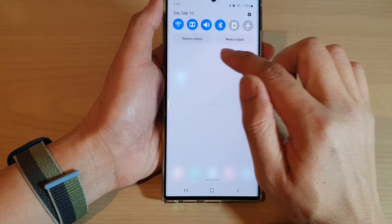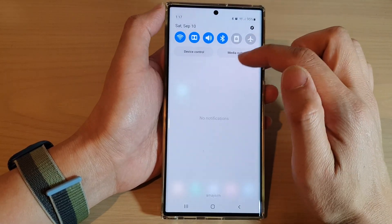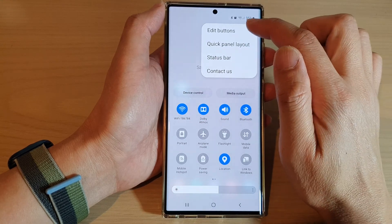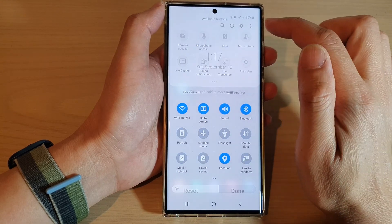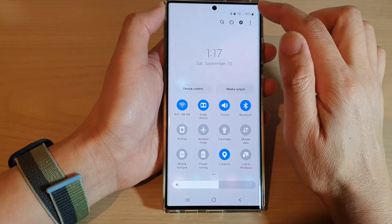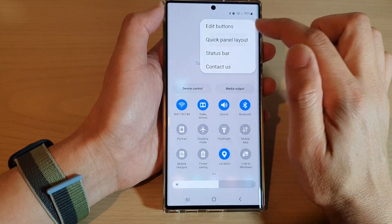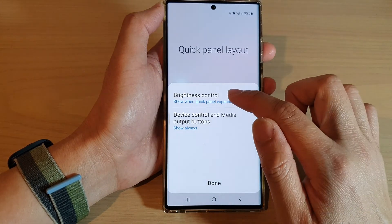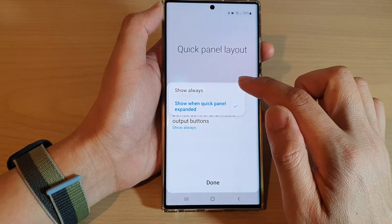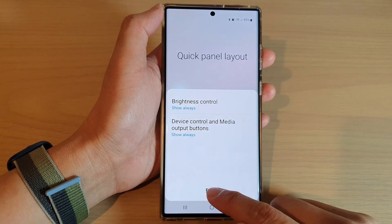Now if you want it to show when you first swipe down, go back into quick panel layout, then tap on brightness control, choose show always, and then tap on done.